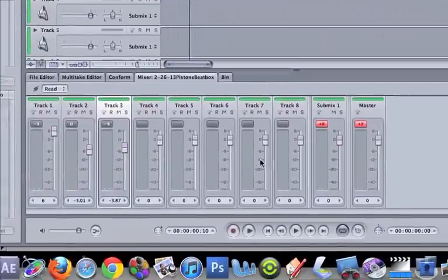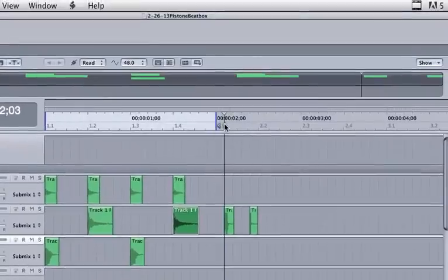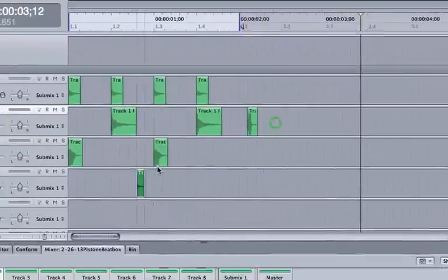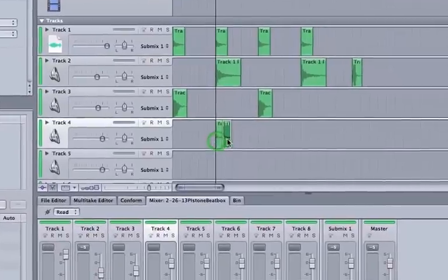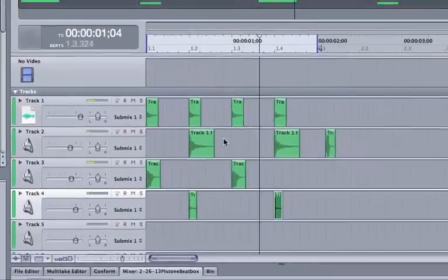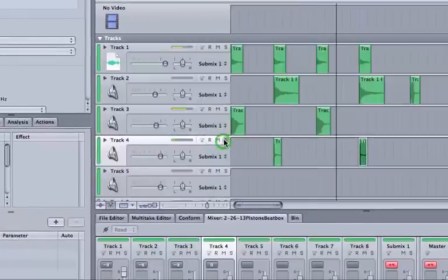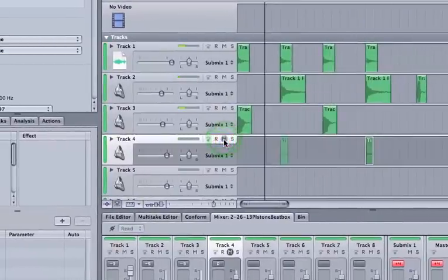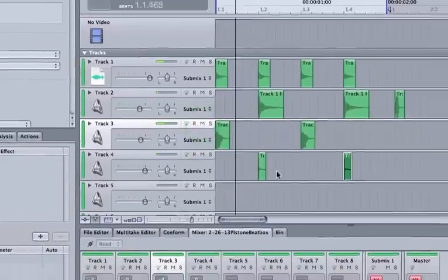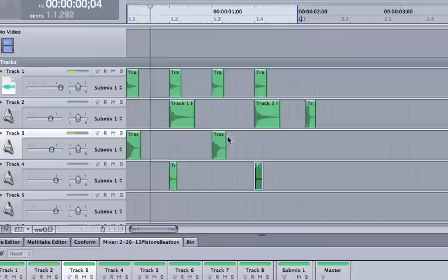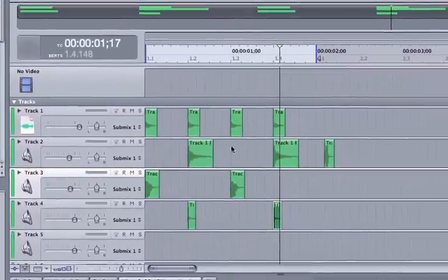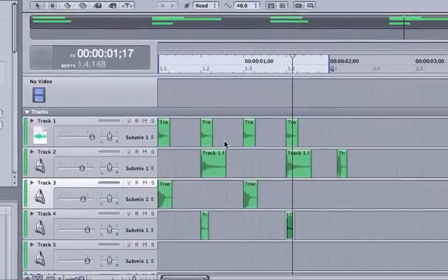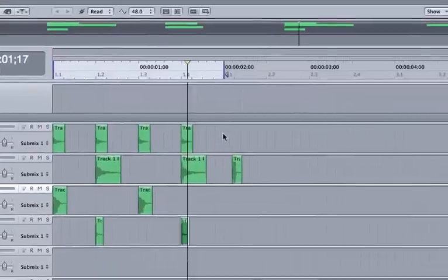And then if you wanted to, you can add other sounds. You can layer more sounds. Maybe we'll put some snaps in there too, on top of the snare. Command to duplicate. S is for solo. M is for mute. And you can arrange this in a variety of ways to make different types of drum beats.